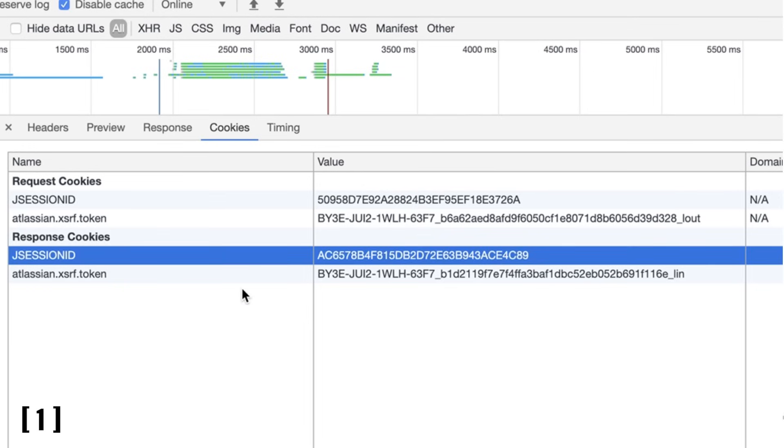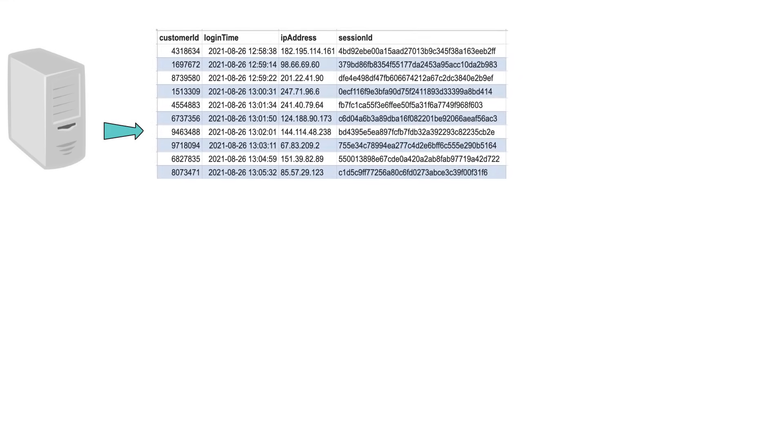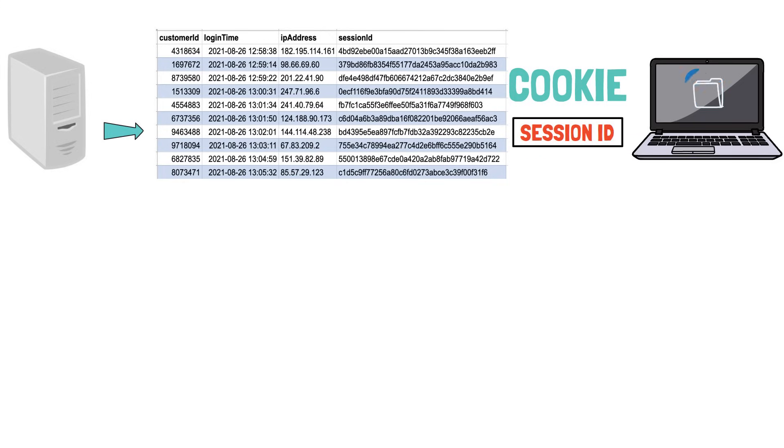The content of the cookie is secret and other websites cannot read it. So the server will store the session information in the database and you will only have the session ID in a cookie which is stored on your computer's file system.